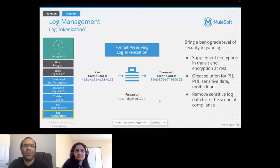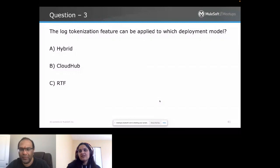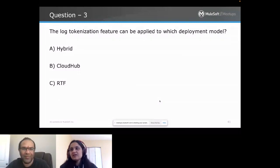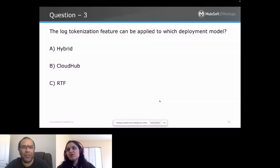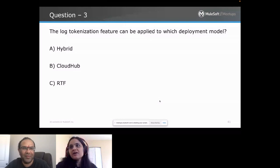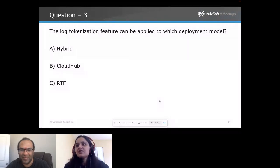Trivia question: Log tokenization feature can be applied to which deployment model? We got answers from four to five people. The correct answer is C. Omkar Thamma gave the first answer C — congratulations, Omkar! The voucher goes to you. Thank you to everyone who answered so quickly. Please share your email address with us.